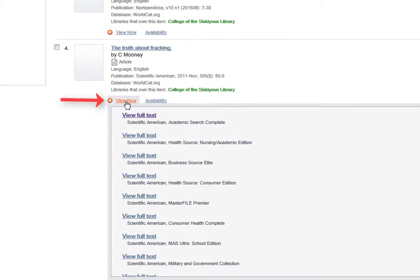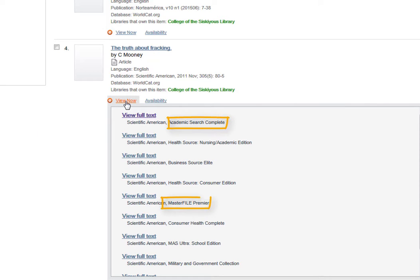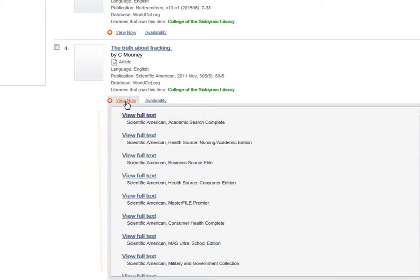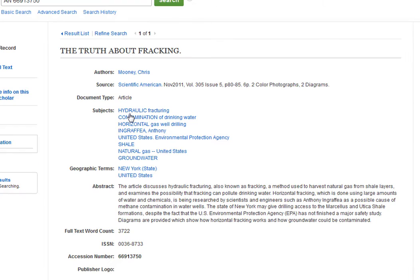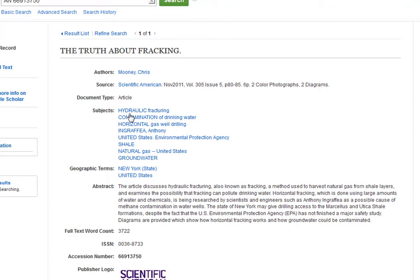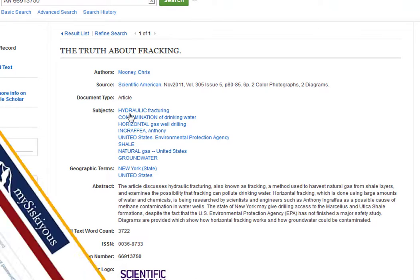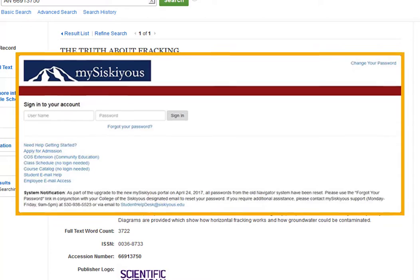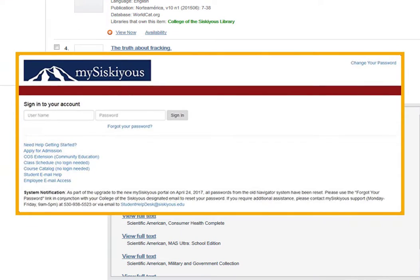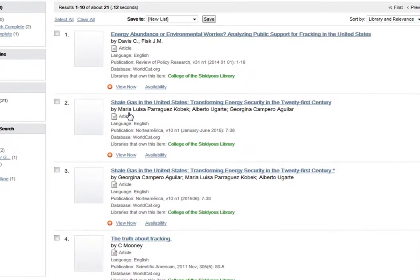Once you find an article that interests you, click on the View Now link. In addition to being in Academic Search or Masterfile, some articles may appear in more than one library database and you will have multiple links to choose from. Pick any link you want, and hopefully it will take you right to the article. If you are off-campus, you will need to log in with your MySysCuse username and password before you can read the article.